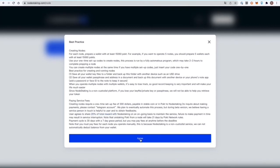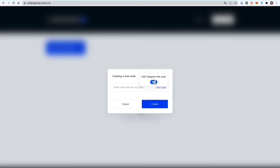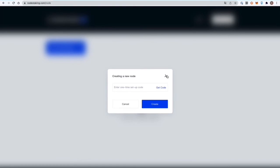You agree here, then you go to the next page to get a code for telegram. You're going to need a telegram account. Add your telegram username to get the code to set up the node and create your node.